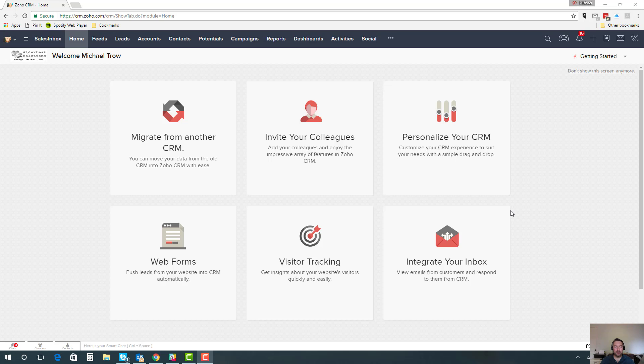Hi, this is Michael Tro from All the Best Solutions. I just wanted to put together a quick video for you. Zoho made quite an exciting announcement today. Finally, they've made some changes and enhancements to how the home page works in Zoho CRM, and I wanted to show you what that means.